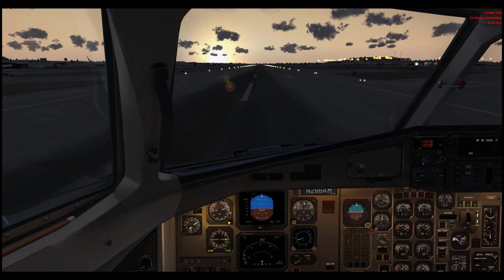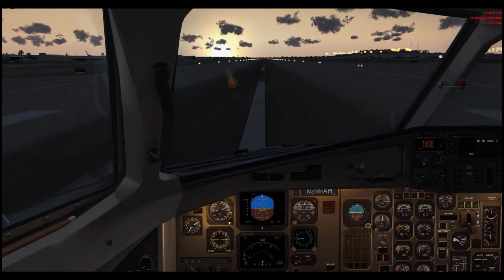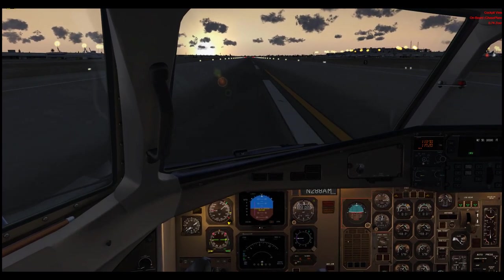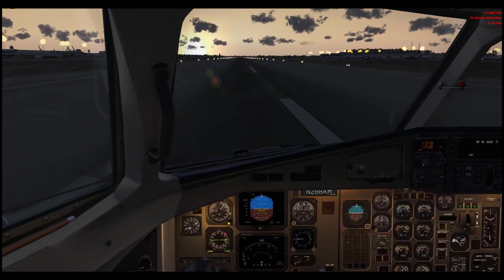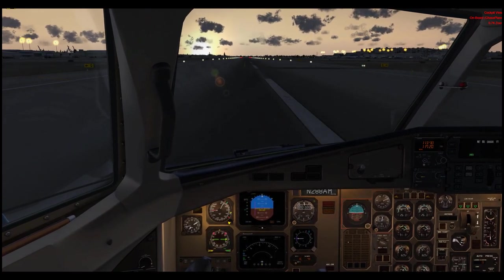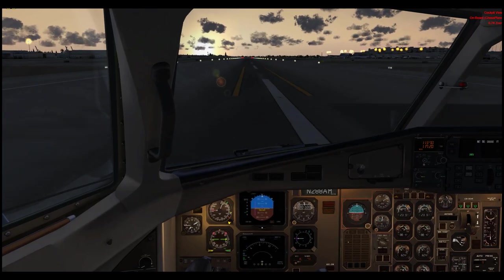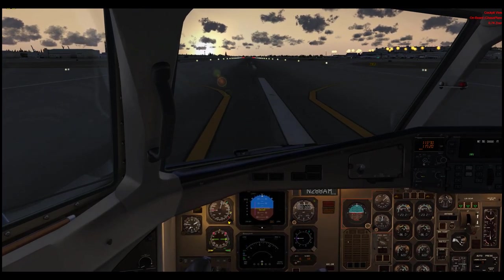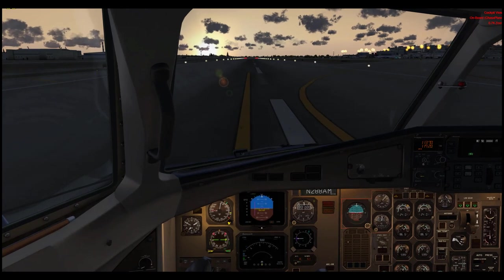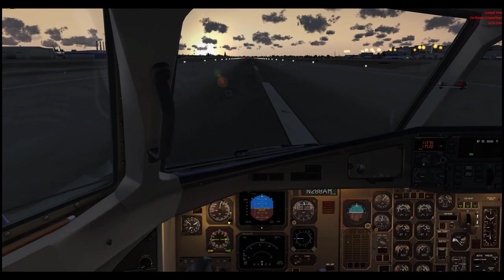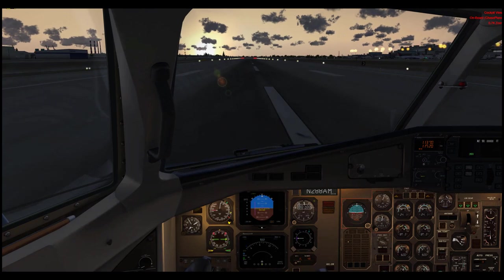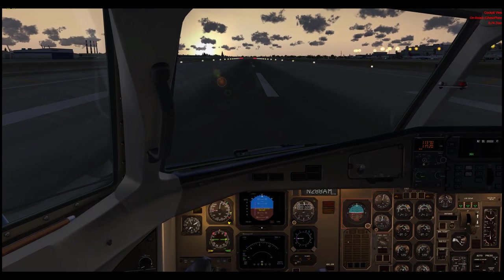There we go — a little bit of flare, gentle touchdown. Okay.